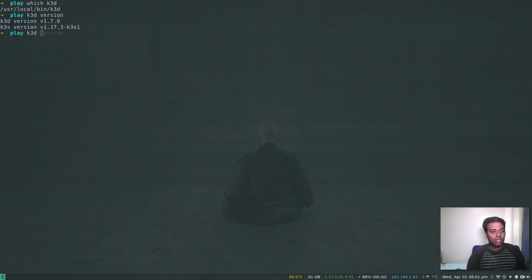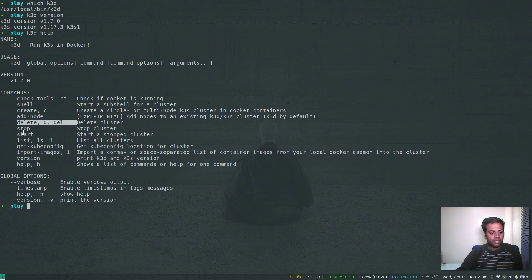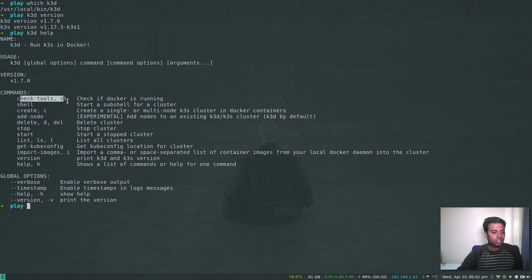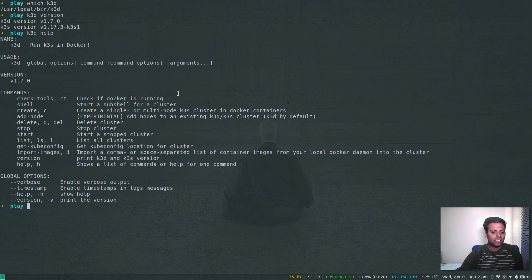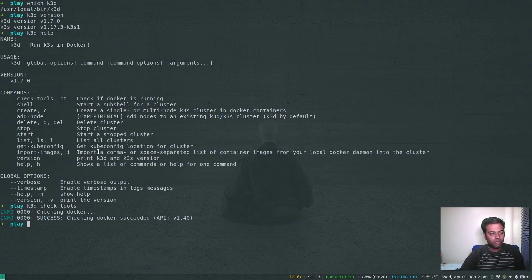The next command is K3D help. With K3D we can create a cluster, delete the cluster, list the cluster, stop, start, check version, and check tools. Check tools simply checks whether you've got Docker runtime installed. K3D check-tools — cool, that's success. Docker runtime is installed and it meets the required API. K3D list shows no clusters at the moment.